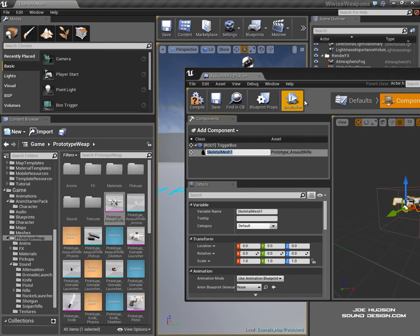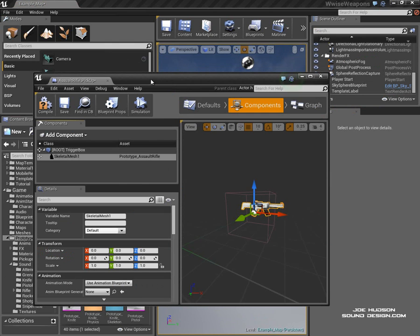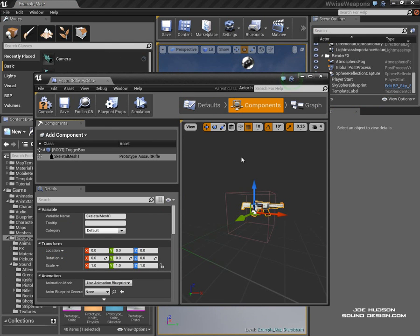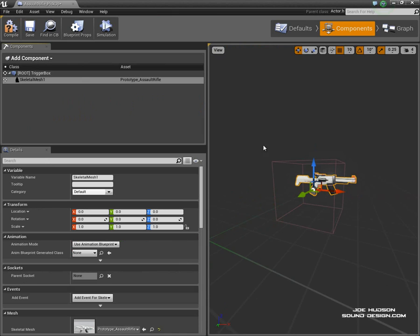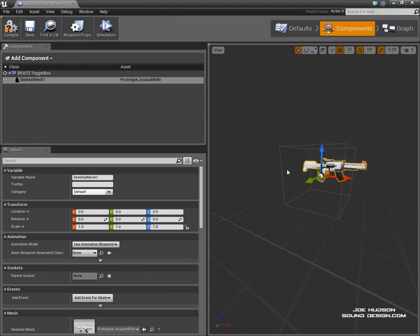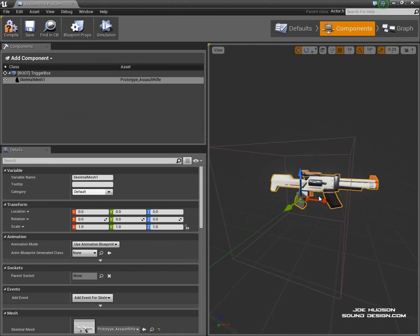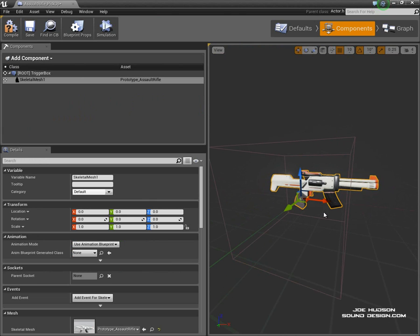Just drop that in here. Cool. So now the weapon's standing upright, so if we were to lay this out throughout the world, we'd constantly be having to rotate the blueprint. We don't want to do that.